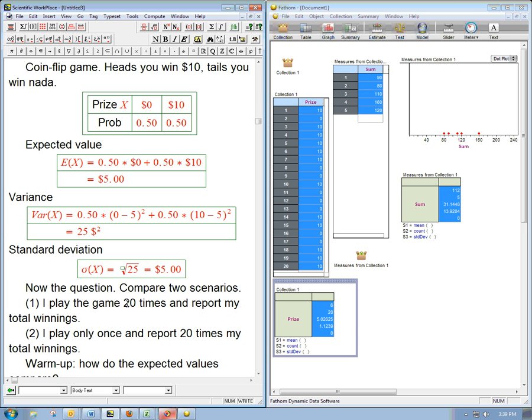Scenario one is I play the game 20 times, and I report my total winnings. Scenario two, you could imagine that maybe I'm lazy, and I was supposed to play it 20 times and report my total winnings. I play only once, and I report 20 times my total winnings. So, lazy students out there, this is a warning. This is one of the ways you can interpret this whole video is how your statistics teacher will know if you tried to do scenario two as a replacement for scenario one, because it is not the same thing.